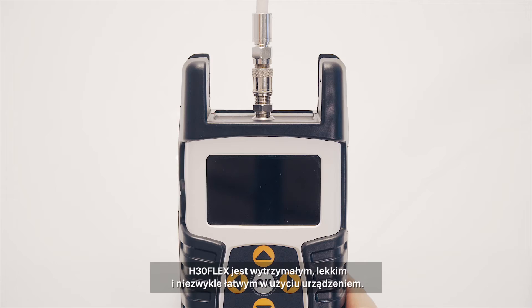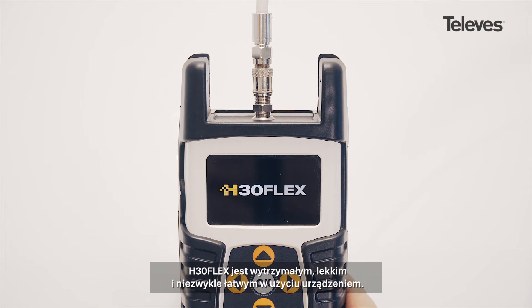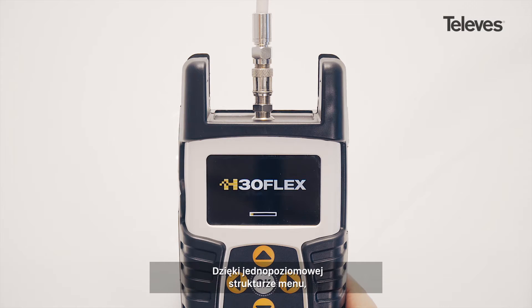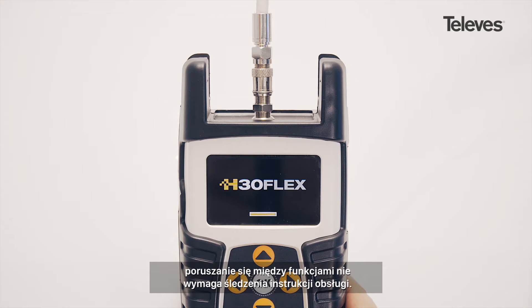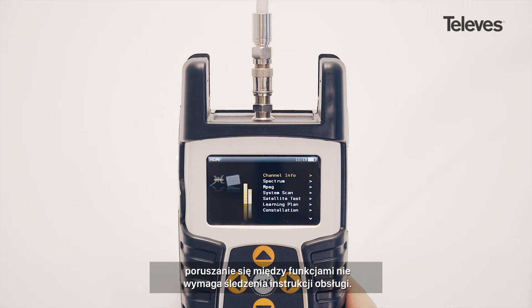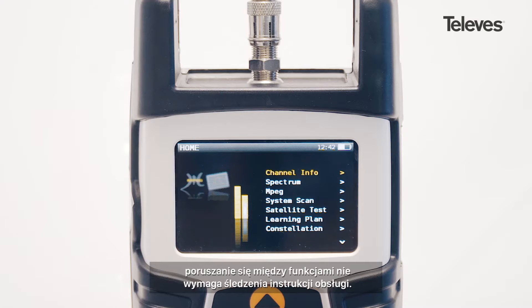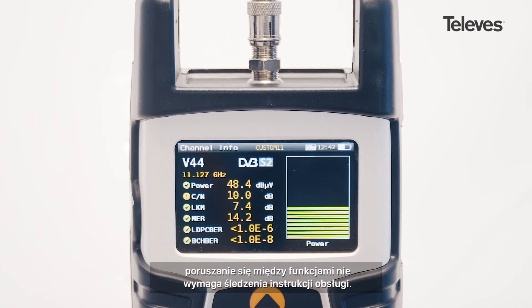The H30 Flex is rugged, lightweight, and extremely easy to use. You can navigate all the functions through its unique menu structure. It's so user-friendly, you won't need to read the manual.